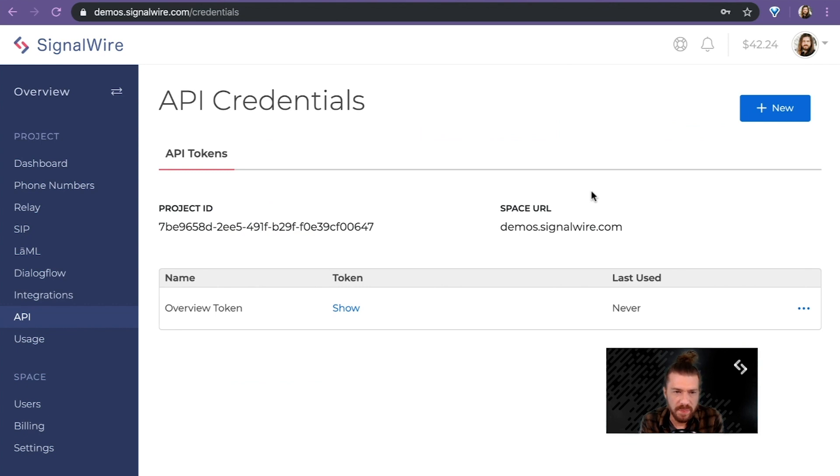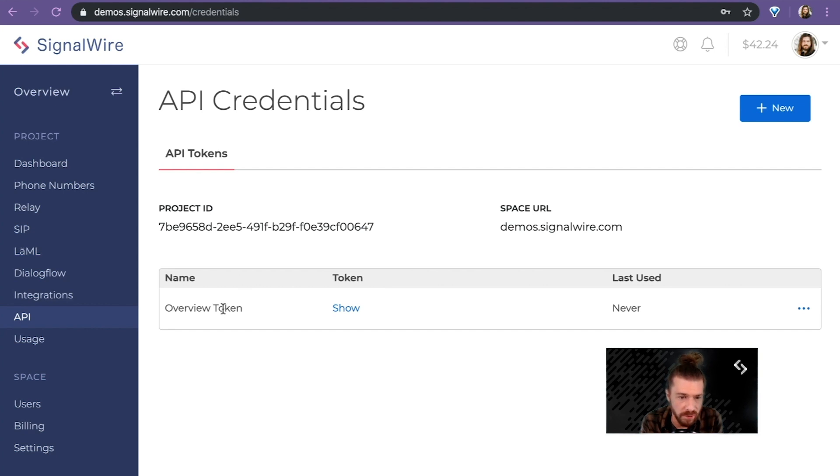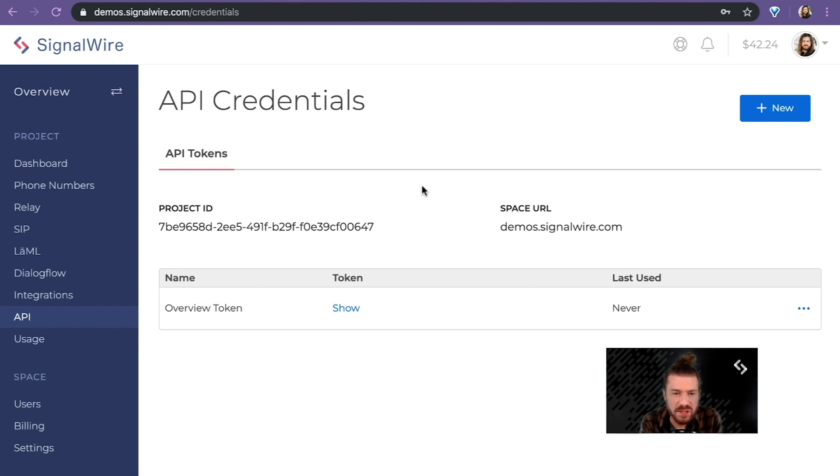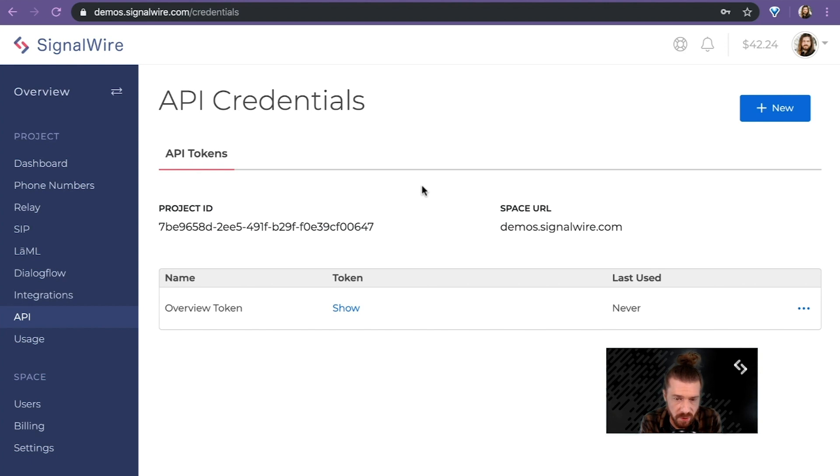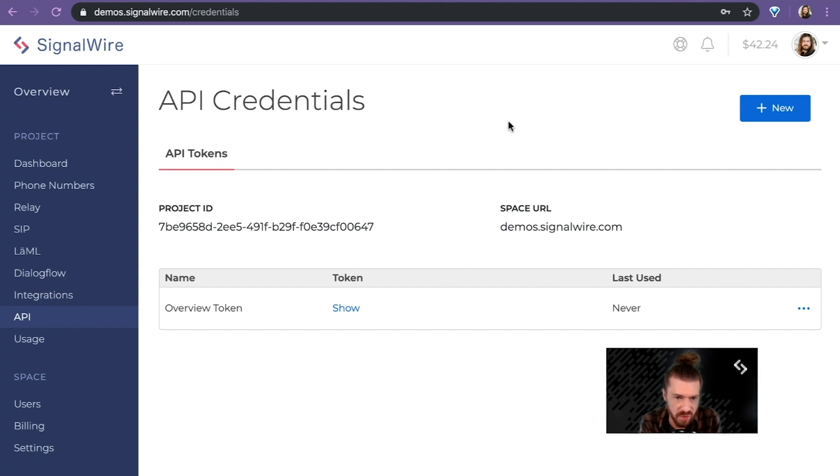Now here on the API page, on the API credentials page, I can create and manage the tokens that I'll be using in my various SignalWire projects. So these tokens are project specific. My overview token is specific to my overview project. And these you'll use in a number of different places, whether they be inside the apps that you create with Relay or LAML, or whether you're using some other third-party integration. These API tokens are essentially the login credentials that you'll need for your app to be able to speak with SignalWire.